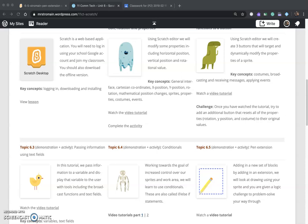Hey guys, welcome back to class. We are working through our next tutorial. This is going to be on the pen extension, which is something new. We're just going to be drawing with our characters or our sprites. Okay, so let's take a look at how that works.